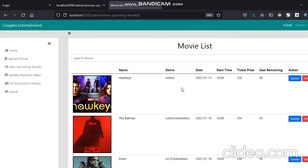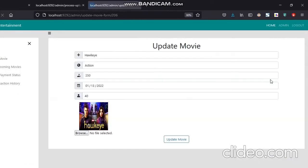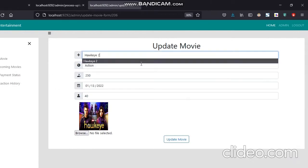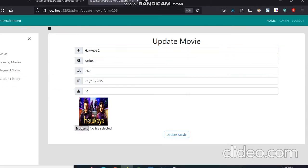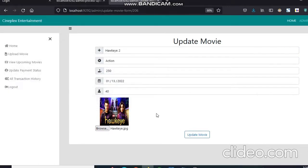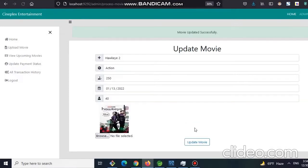Now if admin wants to update any information regarding this movie, we can click on the update button. And for say let's change Hokai to Hokai 2. Also let's pick another poster for this movie. Simply now click on the update movie, and we have a message movie updated successfully. Also we can see the new movie poster and new movie name.